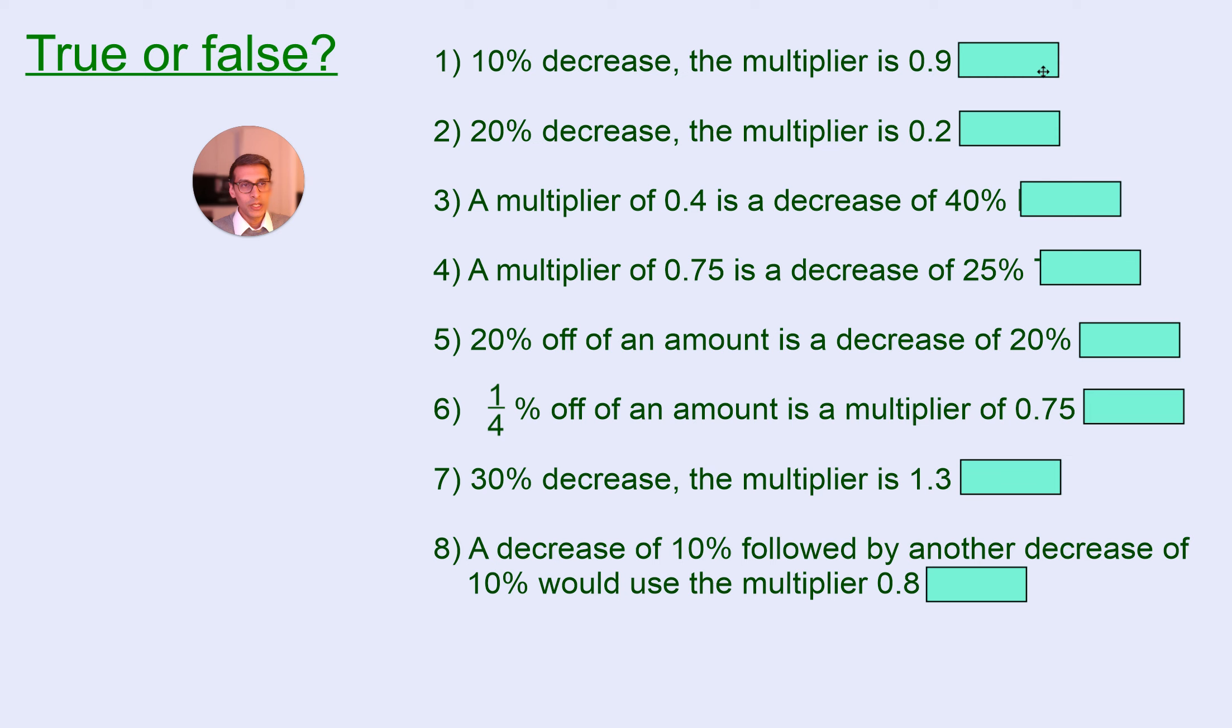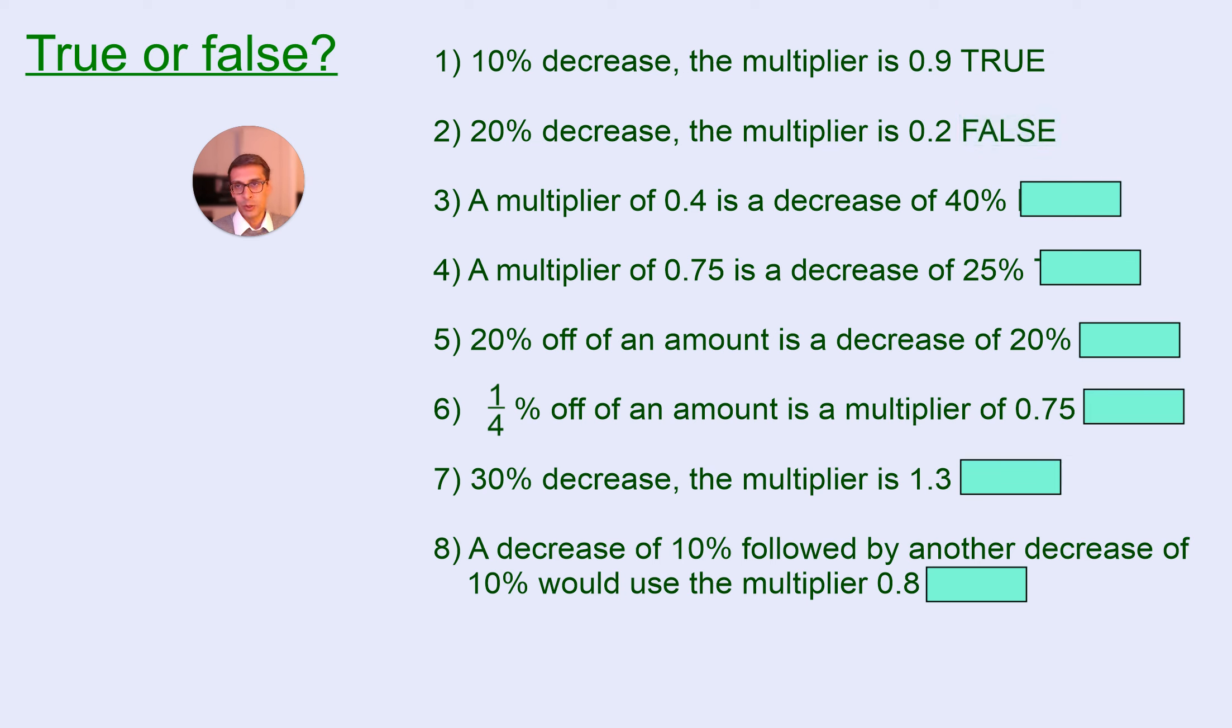So, 10% decrease is working out 90%, that's true. 20% decrease, you're working out 80%, so that's false. This should be 0.8.